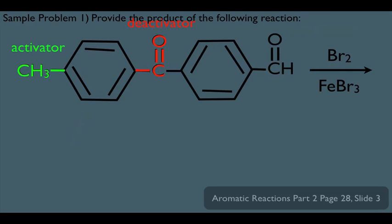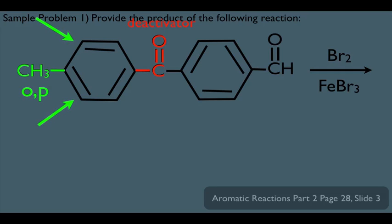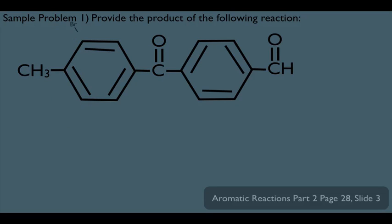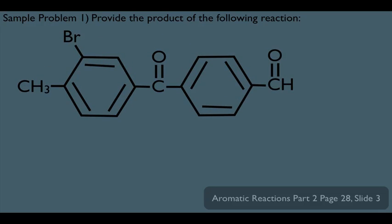Now we need to figure out where on the left ring the Br adds — it becomes a simple tri-substitution problem. The methyl is an ortho-para director, so it wants to add the Br ortho to it. The other substituent is a meta-directing deactivator, so it wants to add the electrophile meta to it, which happens to be the same position — an agreement case. We either add the Br at one ortho position, giving one possible product, or the other ortho position, giving another possible product. In this particular case, these two end up being identical — but that won't always be the case, so we should always check both possible ortho products.